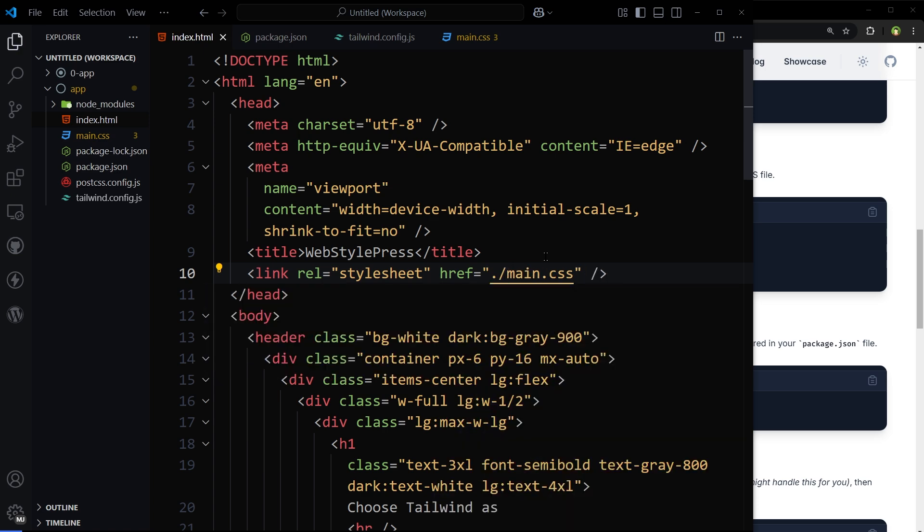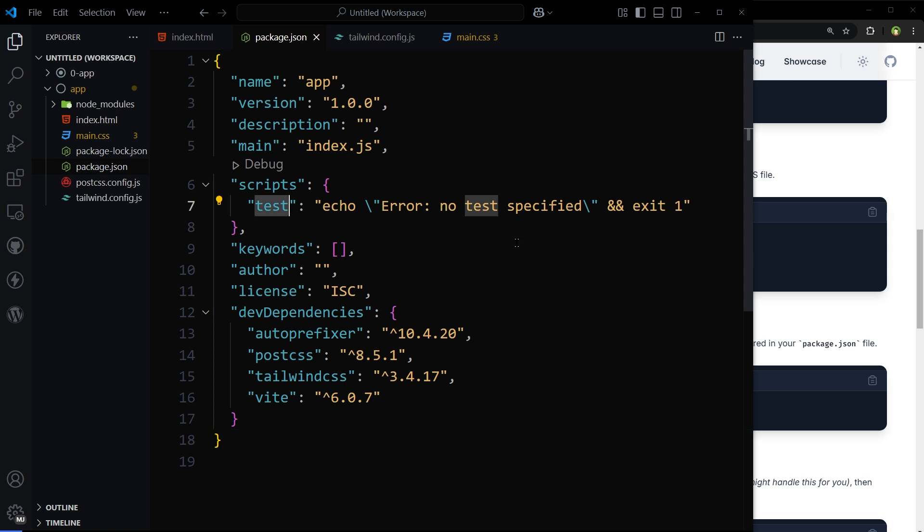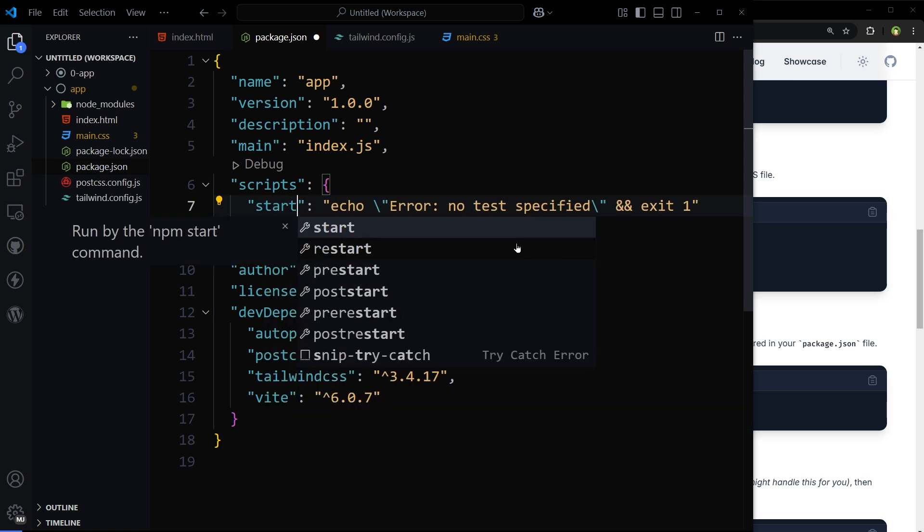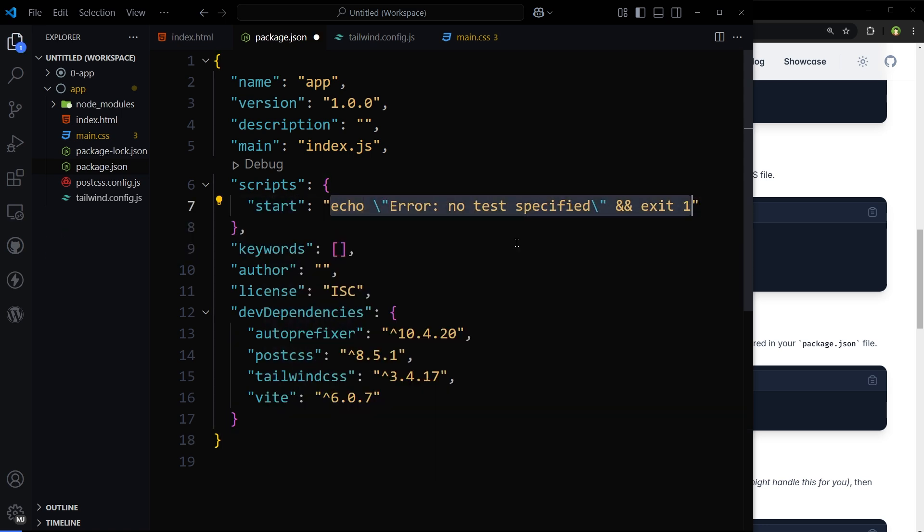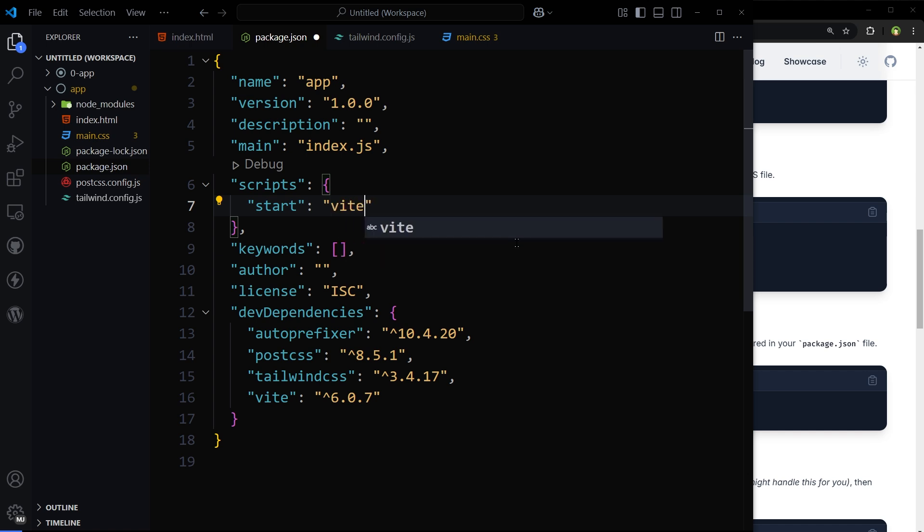Now open package.json file, modify the script, remove test and type start, and for the command type vite.